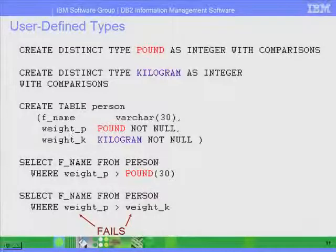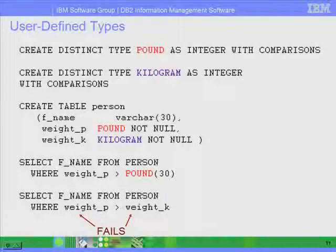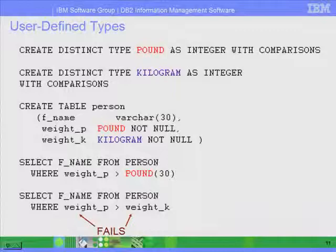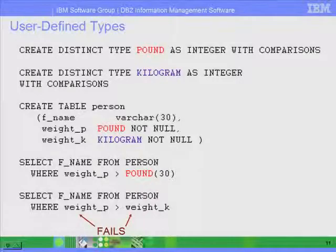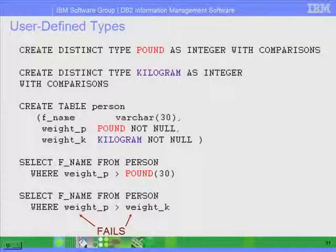If you issue a select where weight_P is greater than weight_K, the query will be allowed to continue, because in terms of syntax there's no problem. But in terms of logic, it doesn't really make sense to compare a pound and a kilogram in the same query. That's basically the purpose of using a user-defined type — to make sure that this type of query cannot happen, and you will get error messages if you try to do such comparisons.